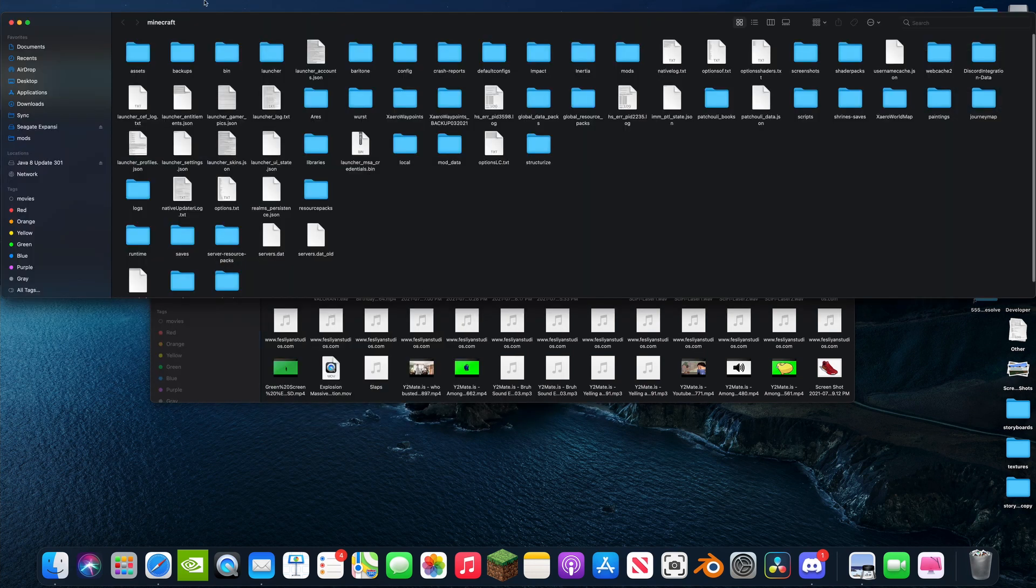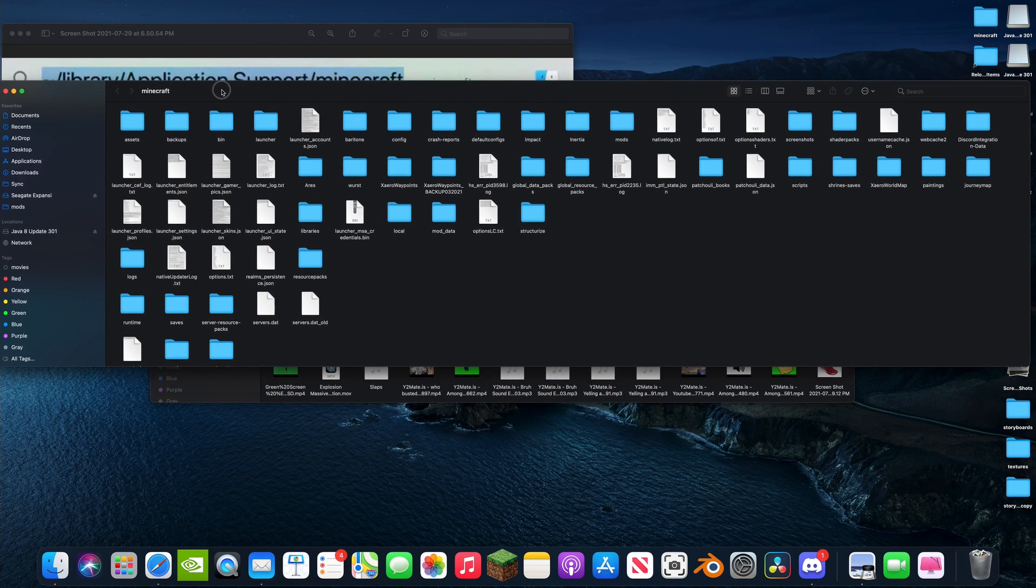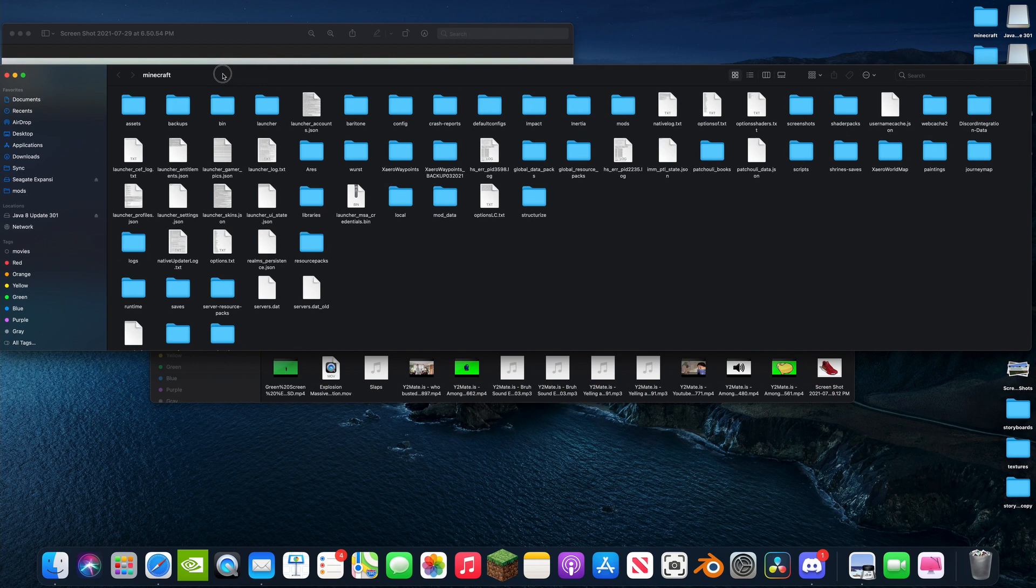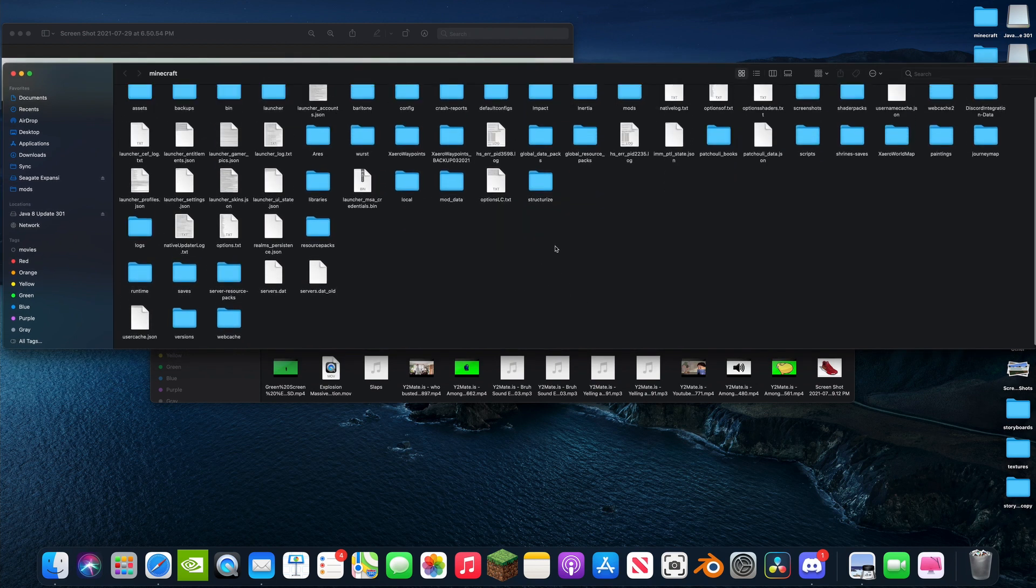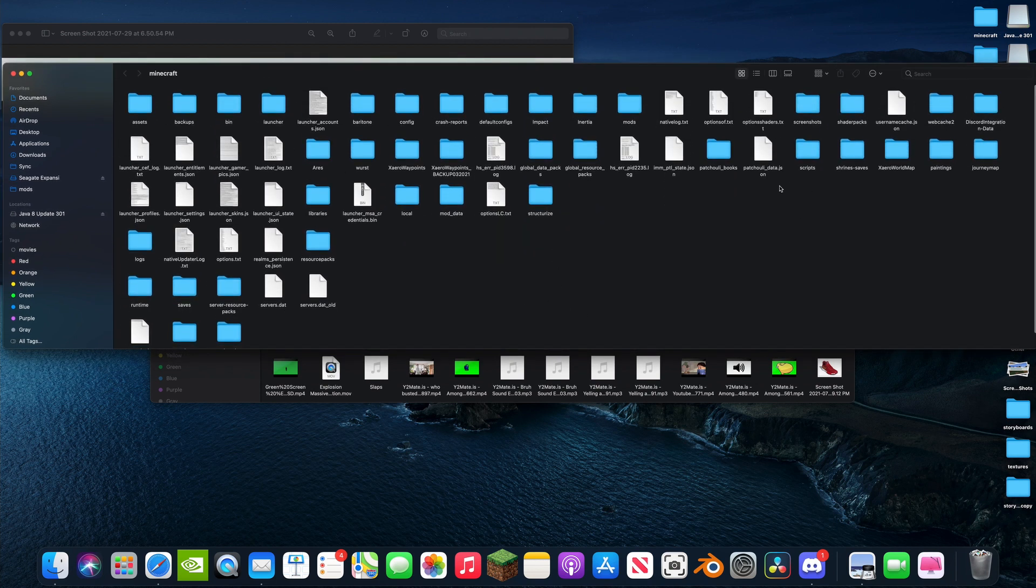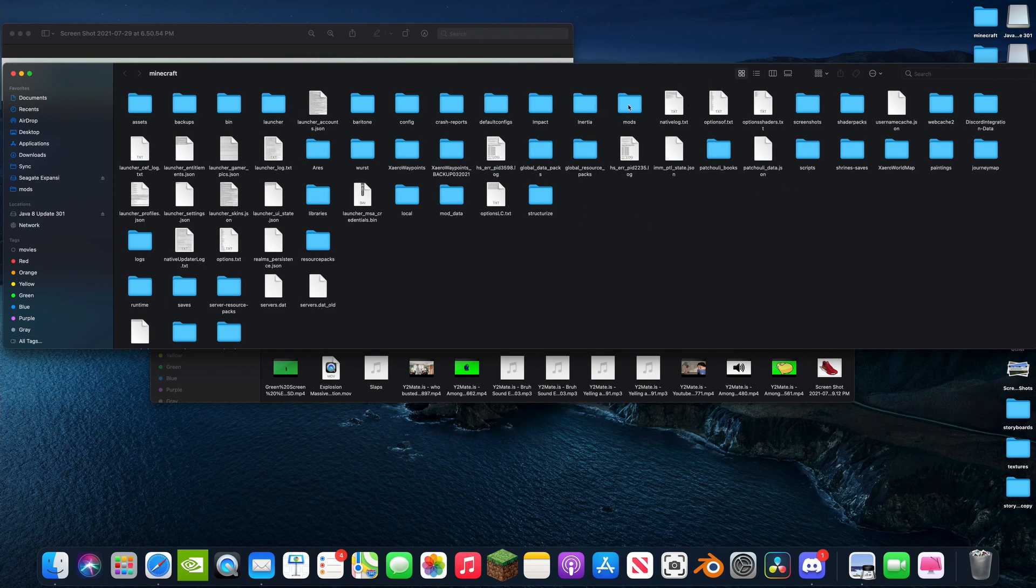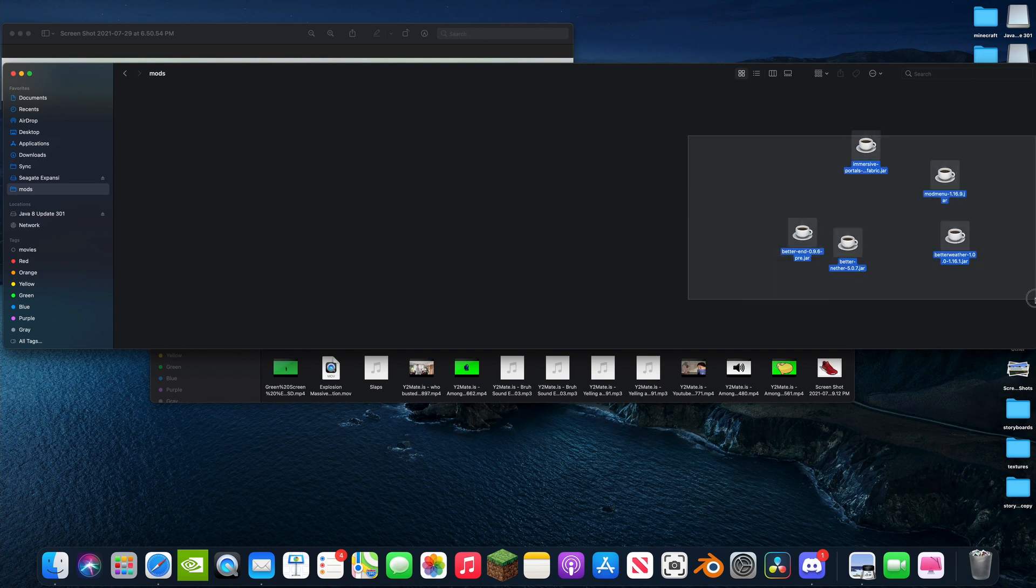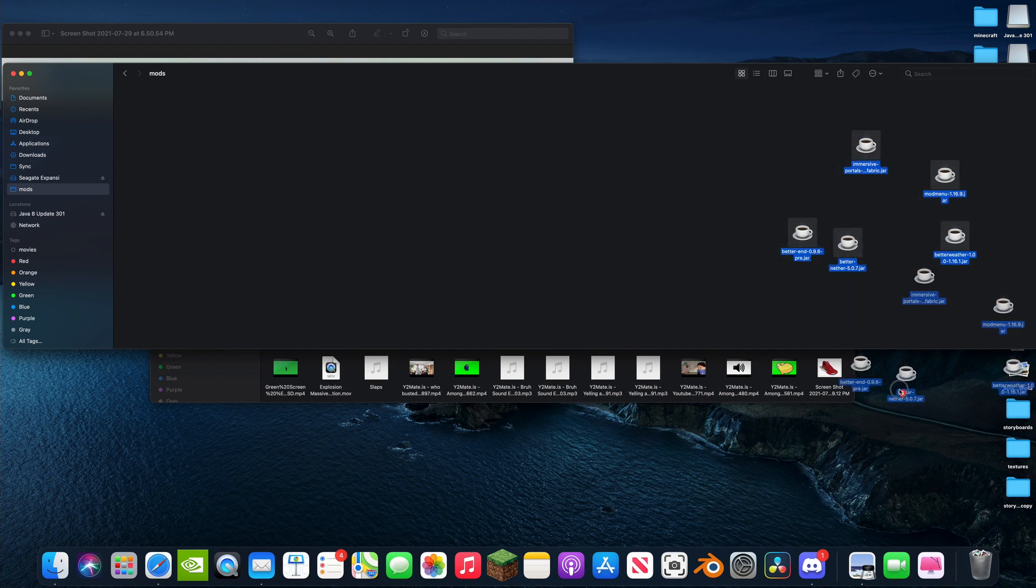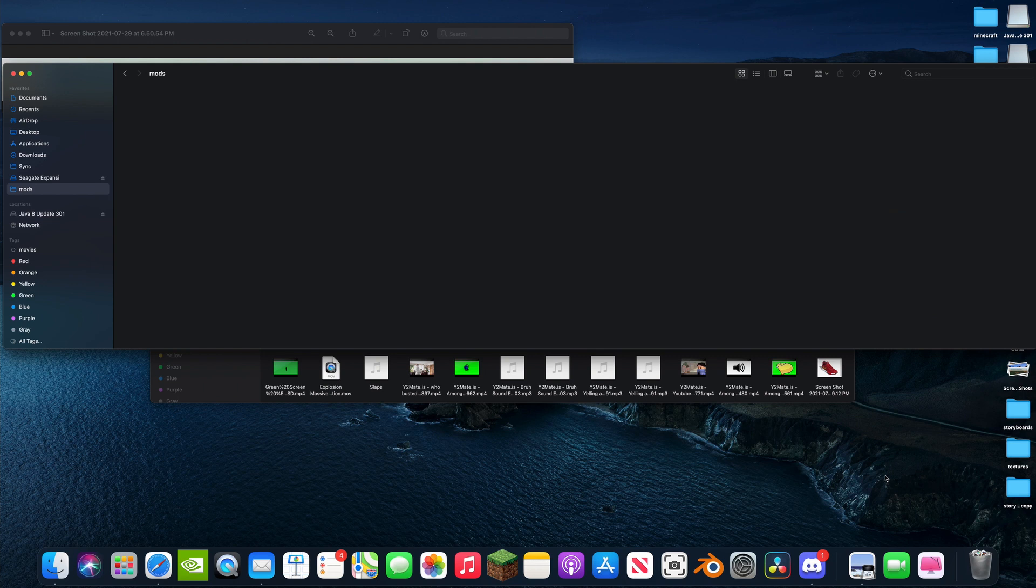This is your Minecraft folder. When you, I have a bunch of random junk in here that you probably, yours is going to look better than mine because I have installed mods and stuff before. But you should see a little mods folder in here. Double click on that. Now yours is going to be empty. I have a bunch of mods in here, I'm just going to get rid of those.